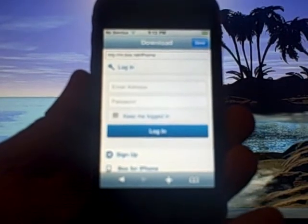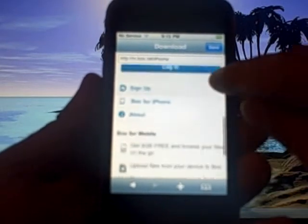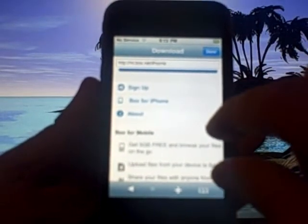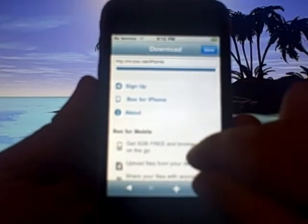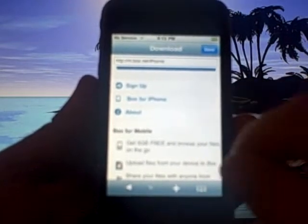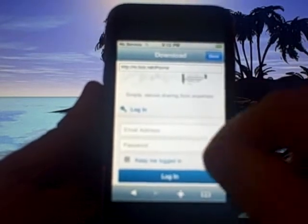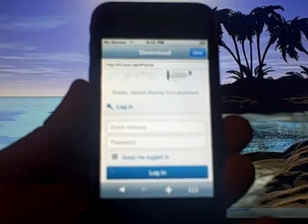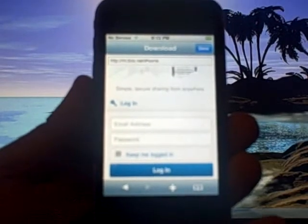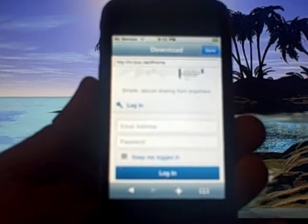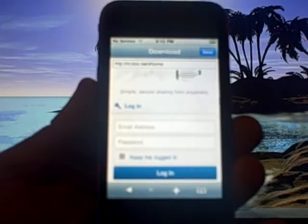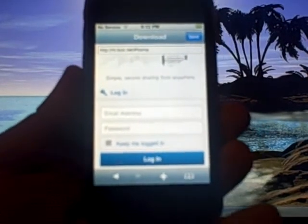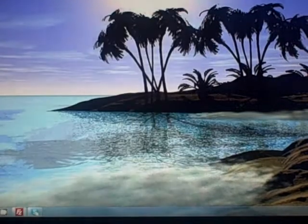Now if it doesn't take you to that login screen it might take you to a link that says go to the app or go to the mobile site. You'll want to click on go to the mobile site, but in this case it took us right to the login screen. So now you're going to put in your username and your password for your box.net account and you'll choose put a check mark under keep me logged in and then you'll hit login. I'm going to go ahead and do that off camera right now.